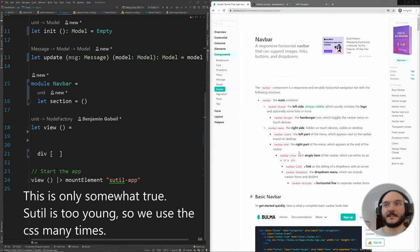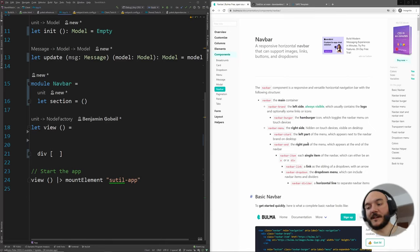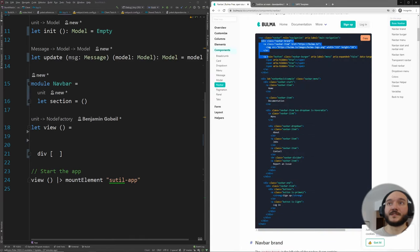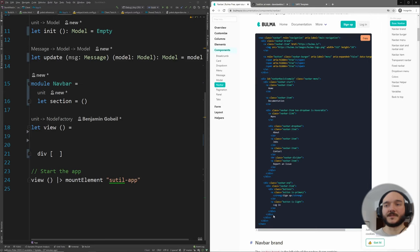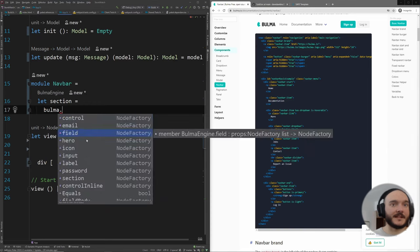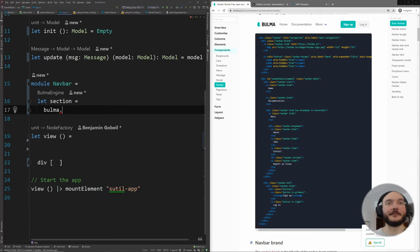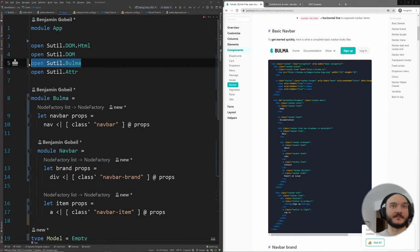These libraries — Sutil.Bulma, Fulma — give you HTML elements with CSS classes pre-injected, so you don't worry about that. Eventually you'll need to deal with SCSS variables to customize Bulma, but not for now. For the navbar: the logo goes into a brand div, and on the other side there's a navbar menu. We don't have a menu for now, just the logo. However, it seems navbar hasn't been implemented yet in Sutil.Bulma.